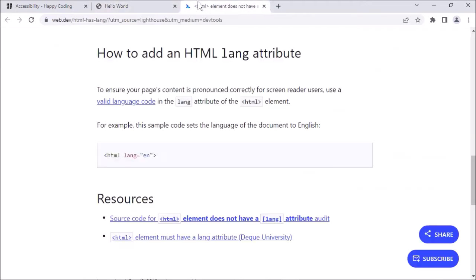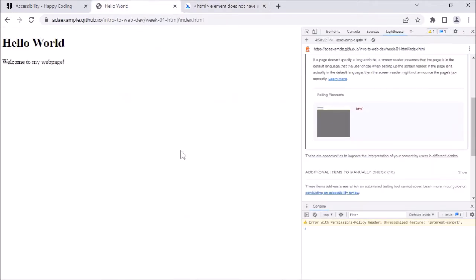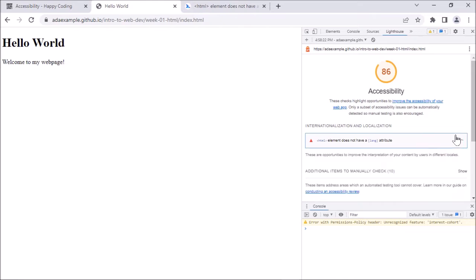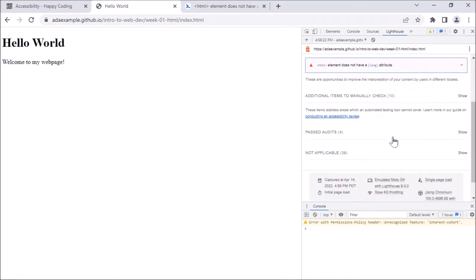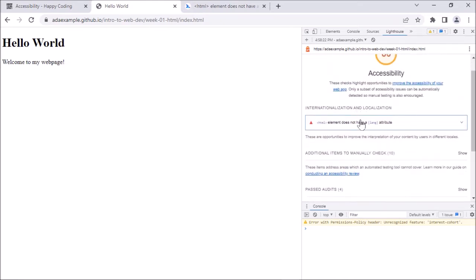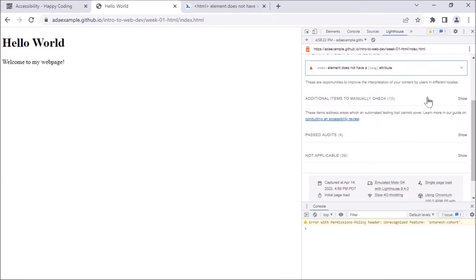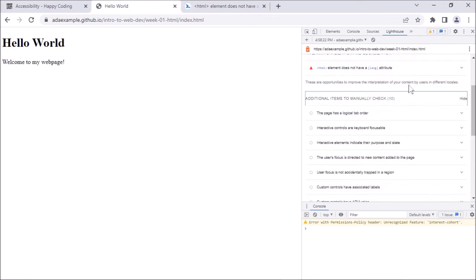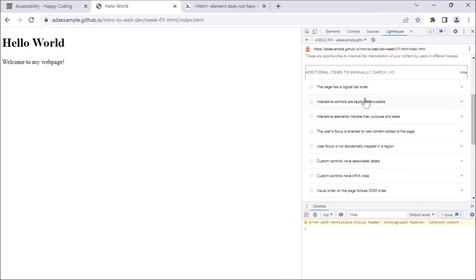In this case it is indeed English, but if it wasn't, I could look up different language codes. Let me try to fix that. It also tells you other things you might want to manually test — these are good clues for the kinds of things you should be testing for manually, either with your screen reader or with your keyboard. But I'm going to focus on the thing it detected automatically.